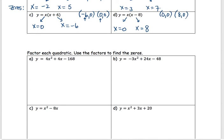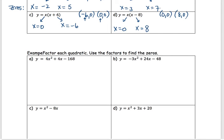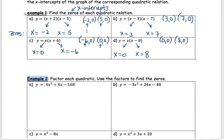Let's move to example 2. I want you to factor it first and then find the zeros. The nice thing about example 1 was that the expressions were already factored — you already had the two factors. For this one, we need to do that step before we can find the zeros.